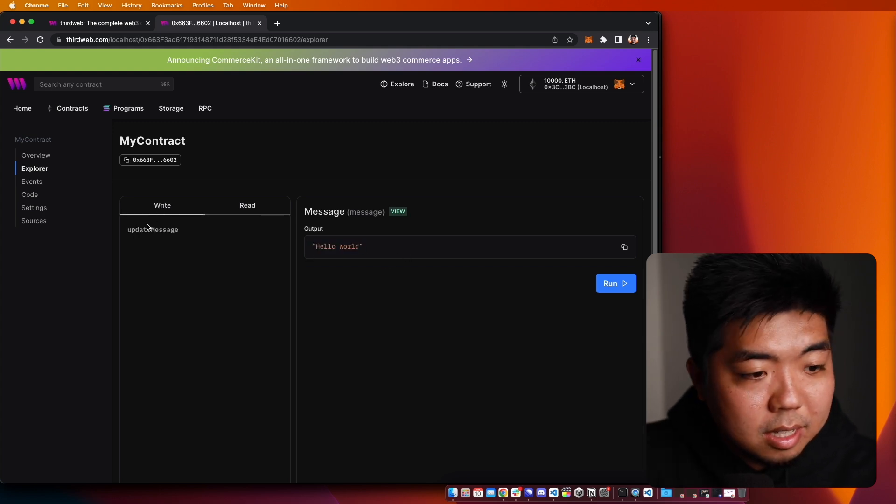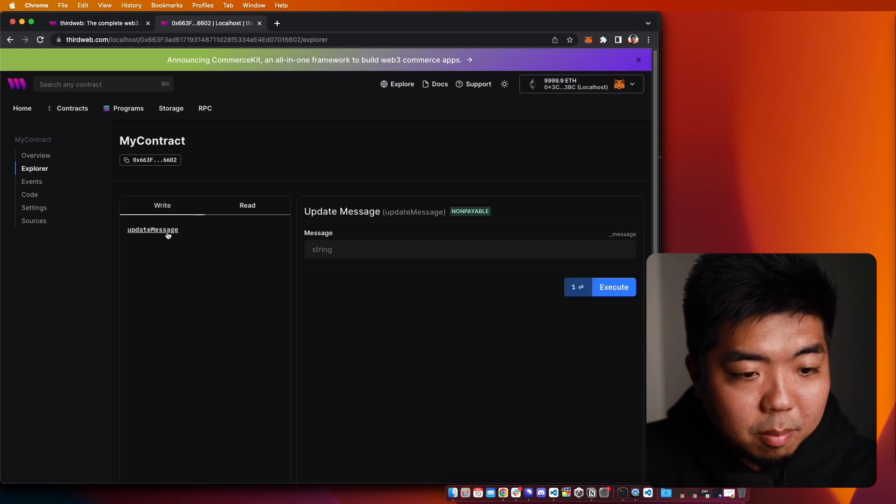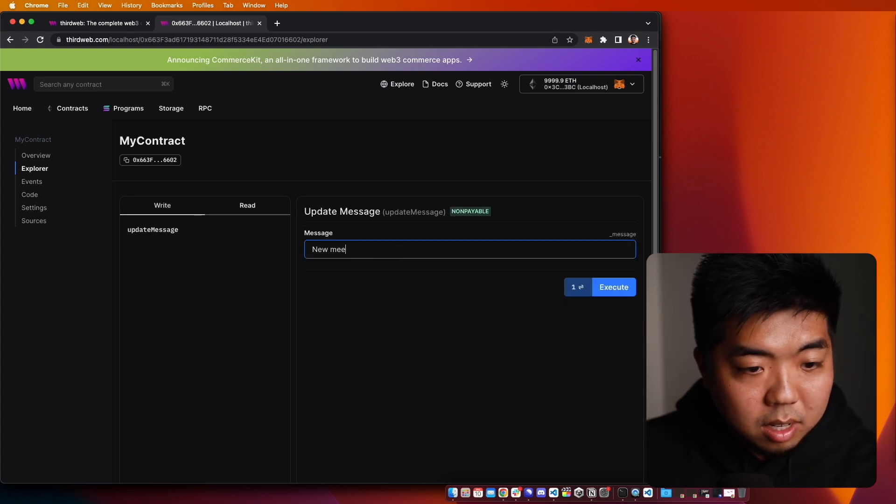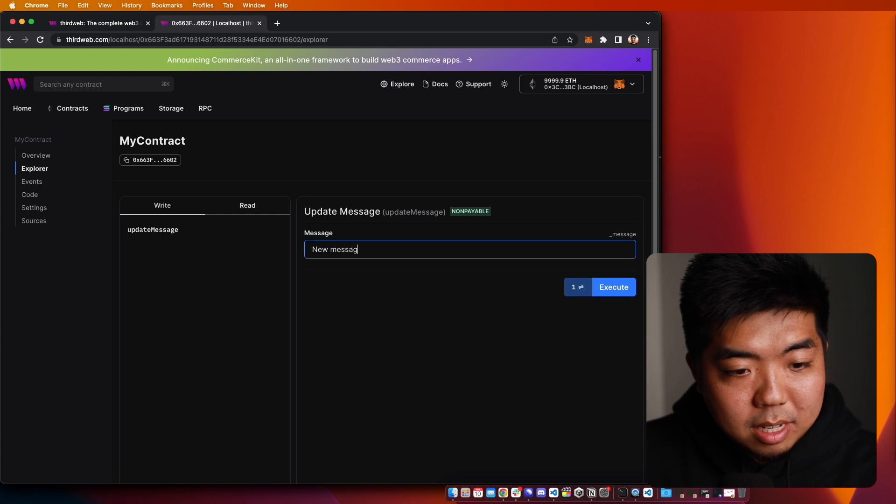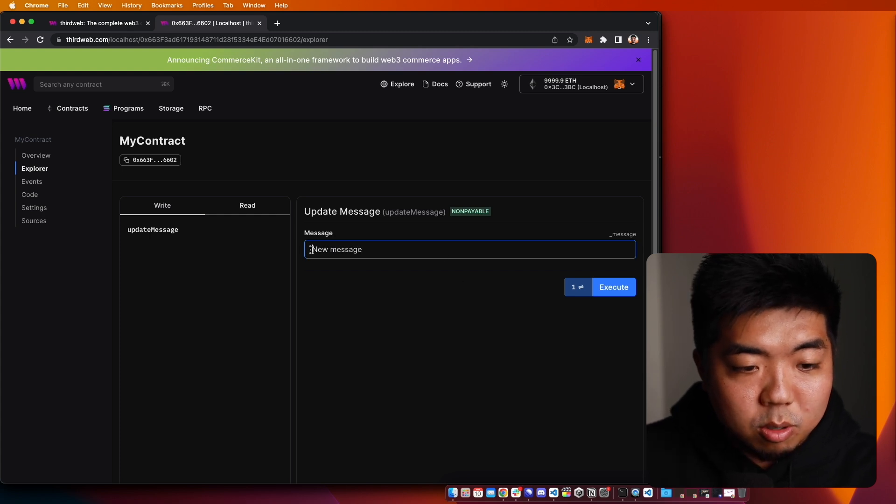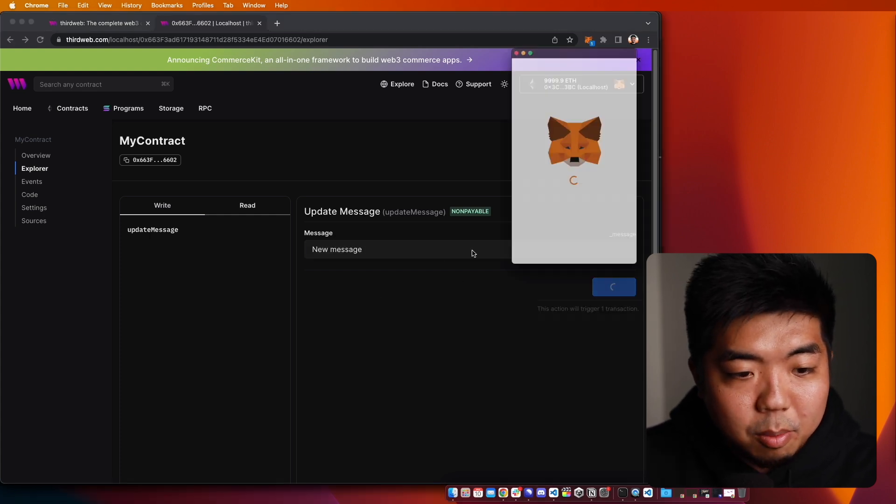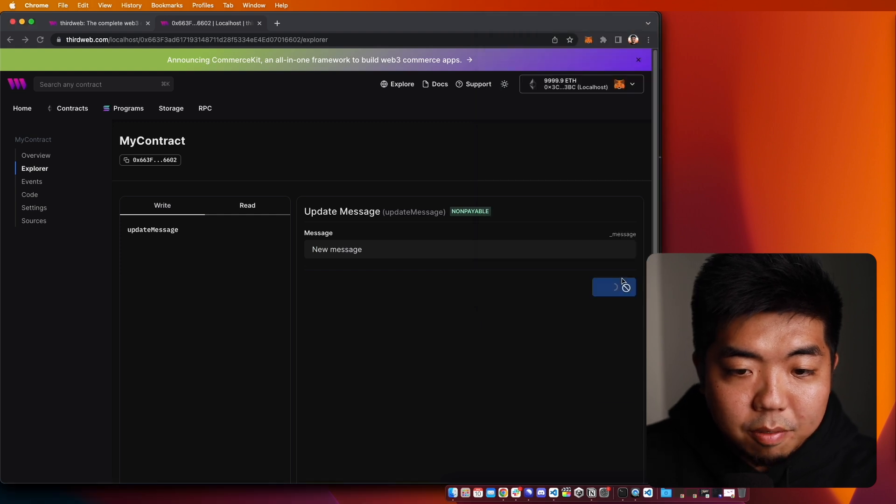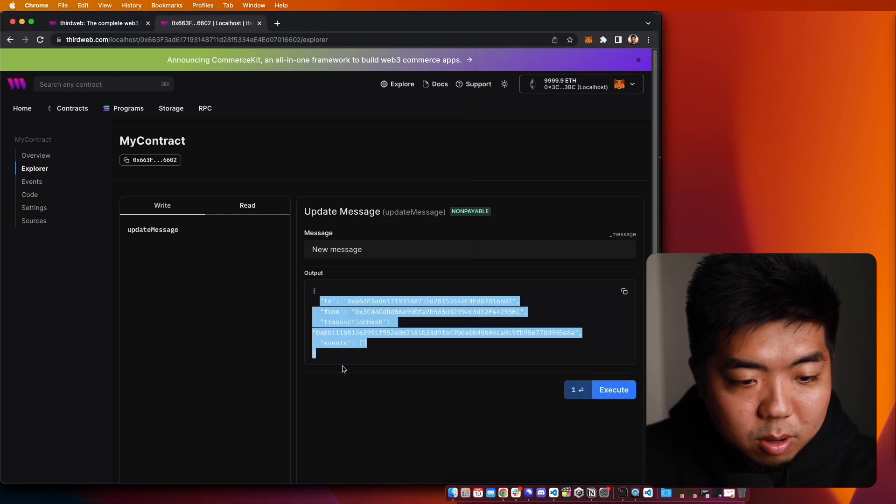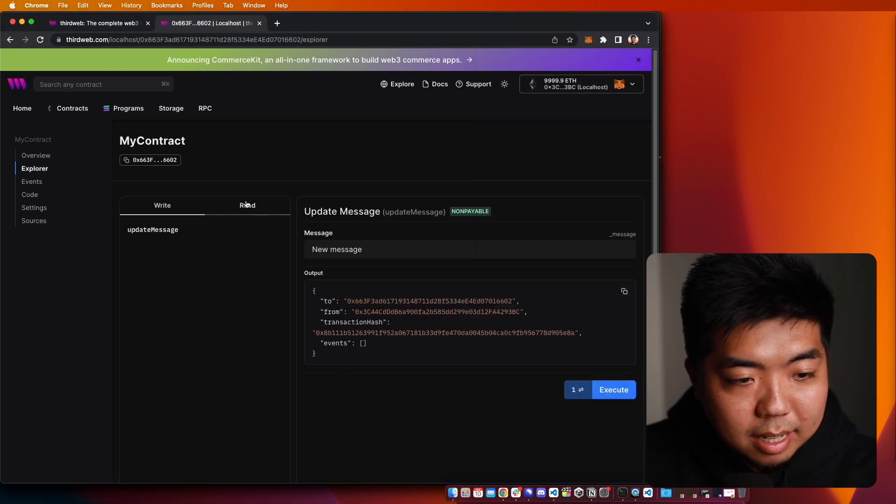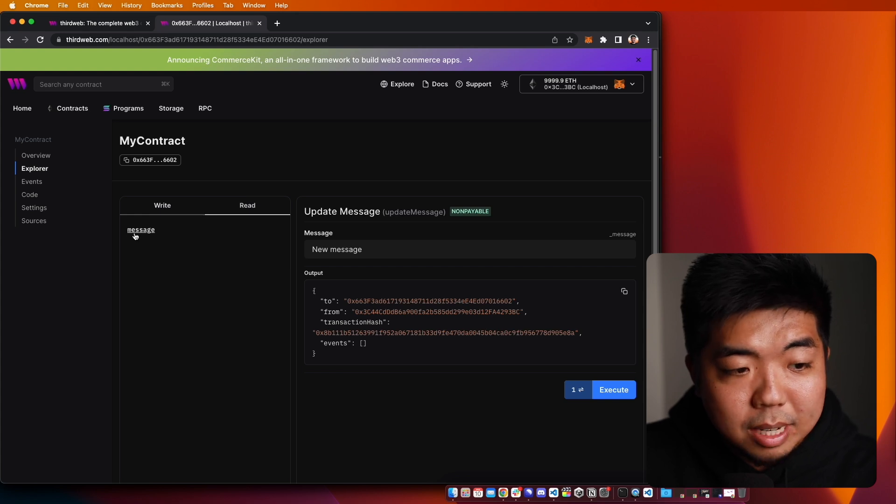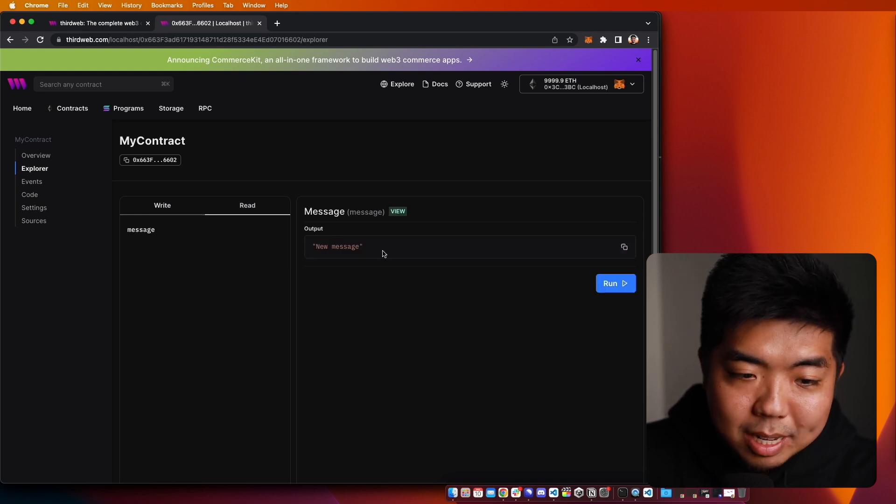You can see we have our write function, which is our update message, and we can just put in a new message as kind of our new string that we're going to replace it with. We can hit execute, confirm that you can see it goes through instantly here. We can come back to read, click our message, and we now have new message. And there you go.